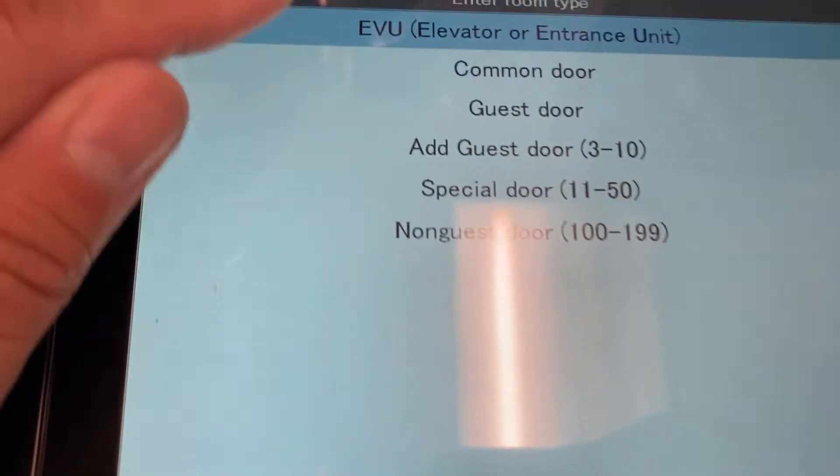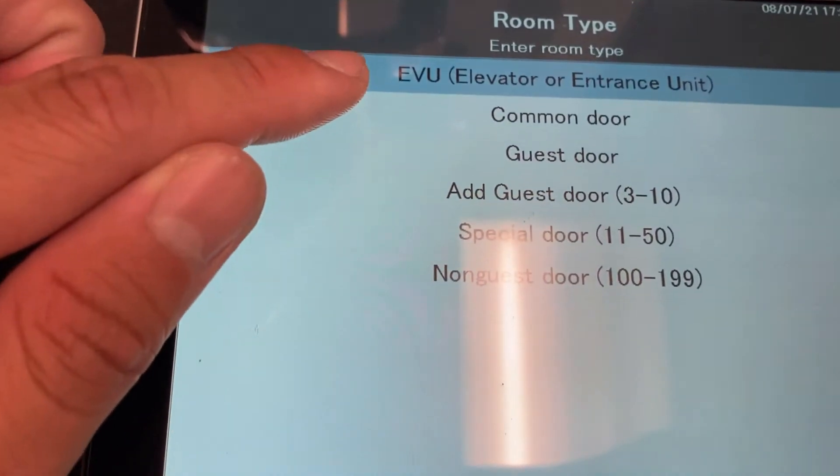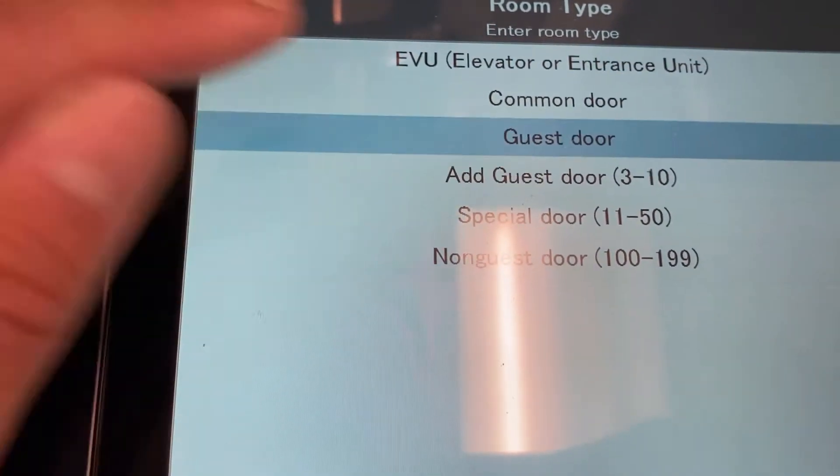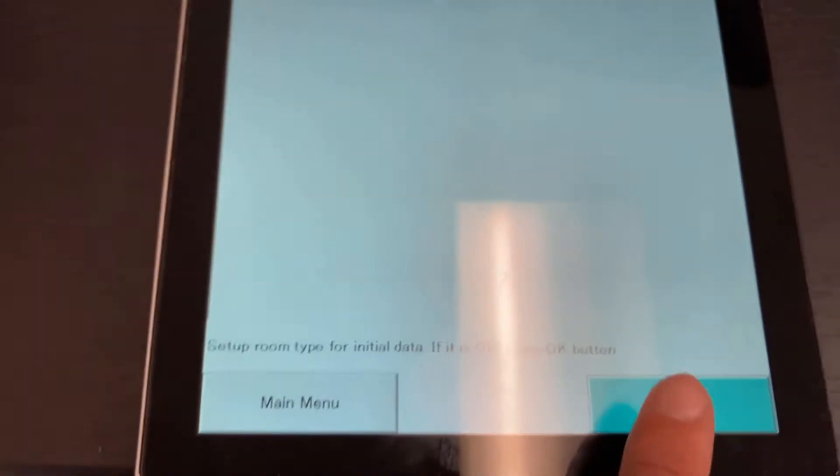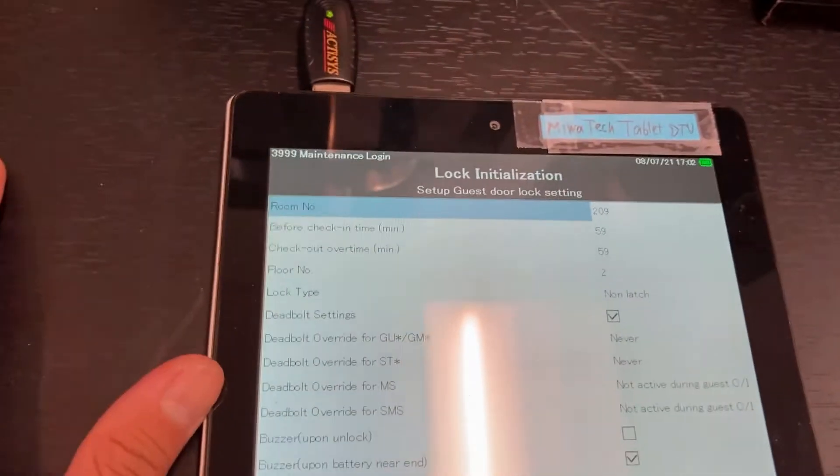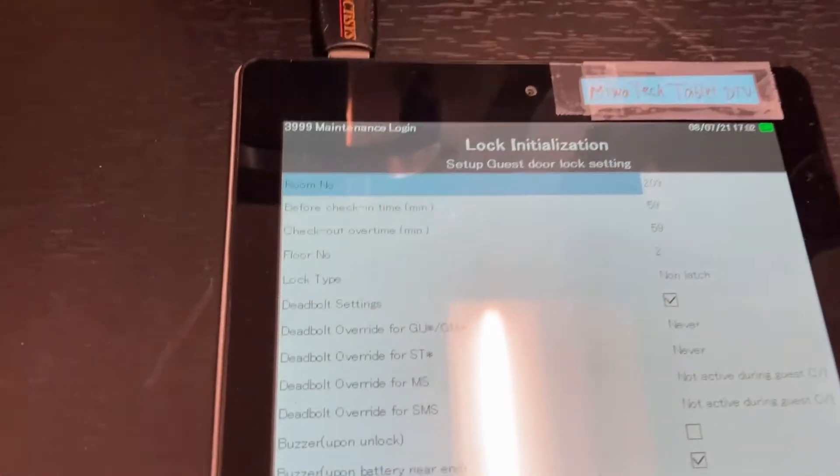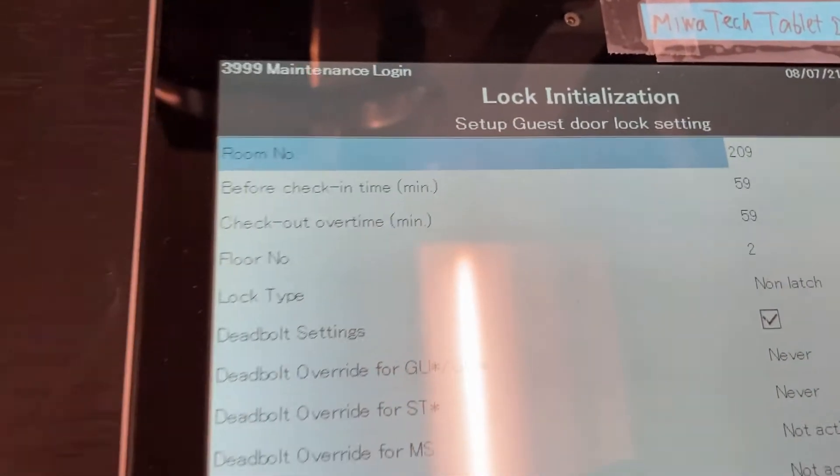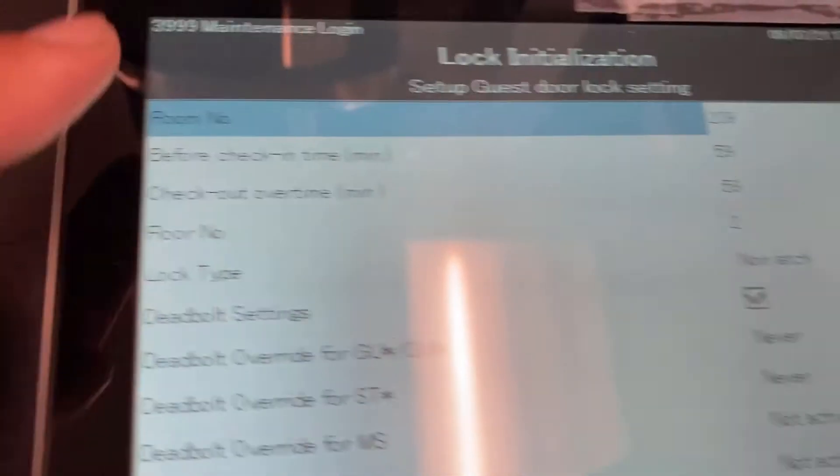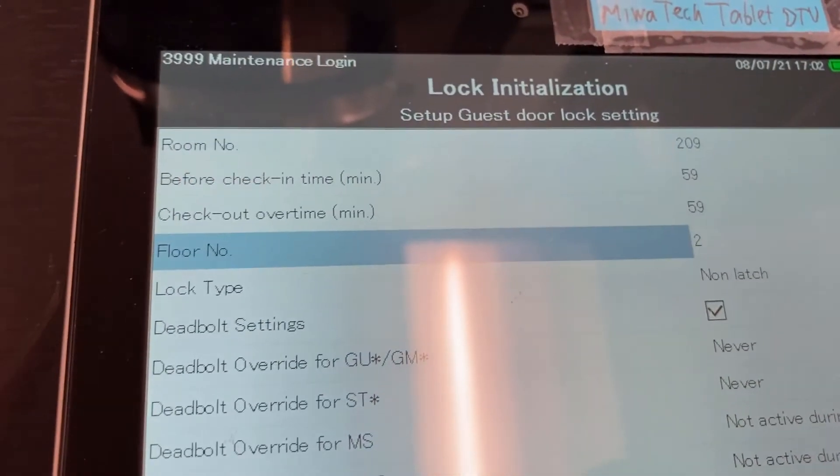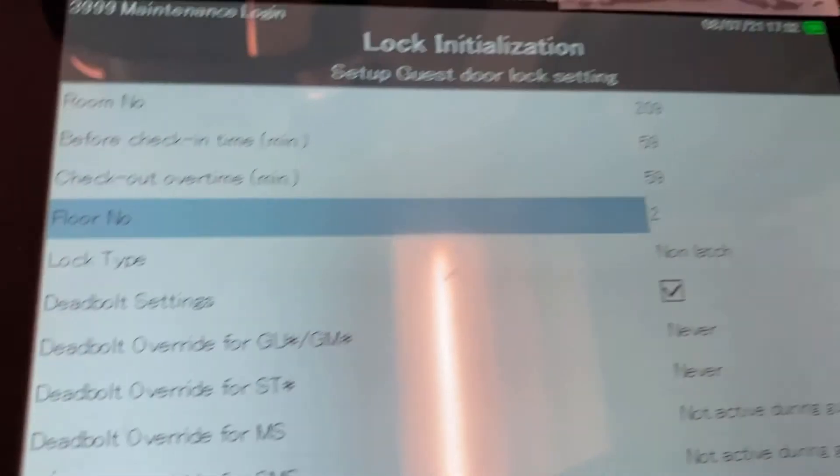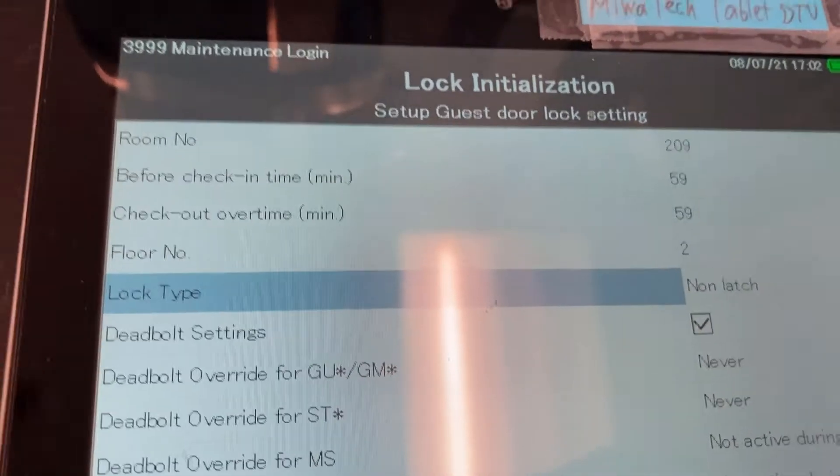Select guest door and press OK. When you're programming a guest door, very important is the room number, the floor number, and the lock type.